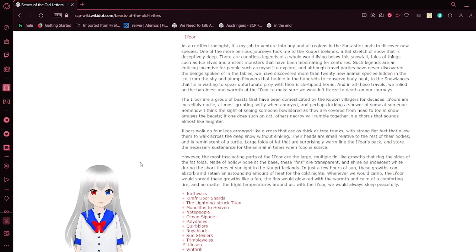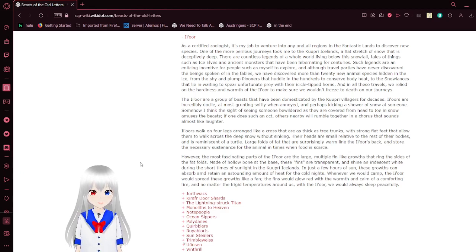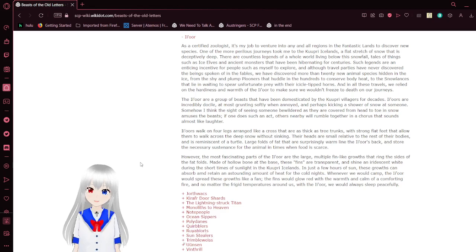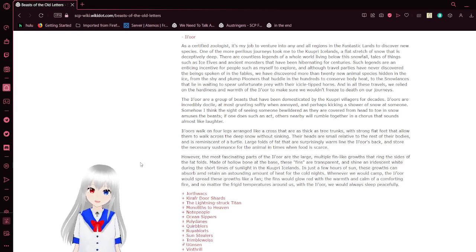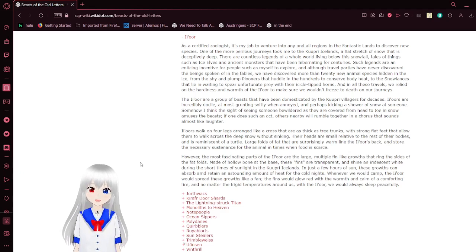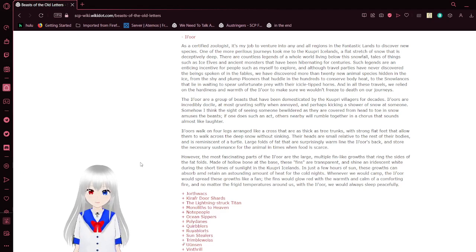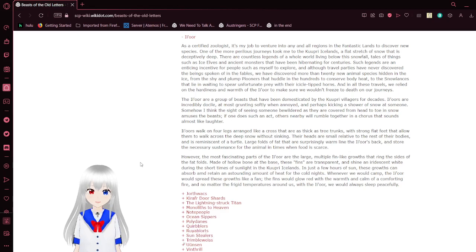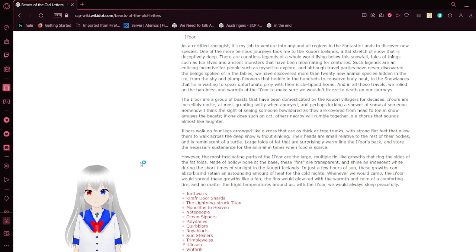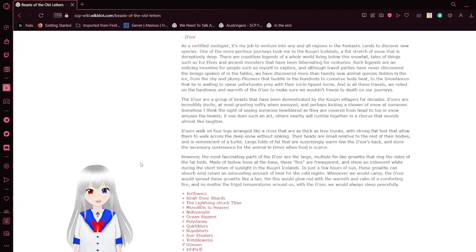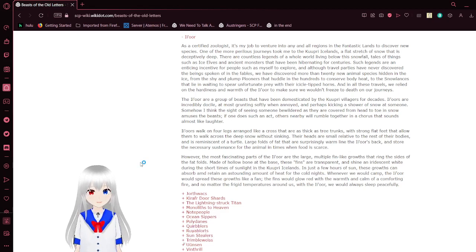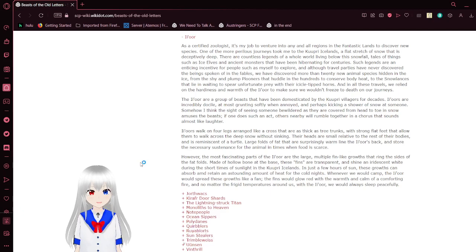There are countless legends of a whole world living below this snowfall, tales of things such as ice elves and ancient monsters that have been hibernated for centuries. Such legends are an enticing incentive for people such as myself to explore. And although travel pirates have never discovered these beings spoken of in the fables, we've discovered more than 20 new animal species hidden in the ice, from the shy and plump polliners that huddle in the hundreds to conserve body heat, to the snow lances that lie in waiting to spear unfortunate prey with their icicle-tipped horns. And in all these travels, we relied on the warmth of the Eeyore to make sure we wouldn't freeze to death on our journeys.